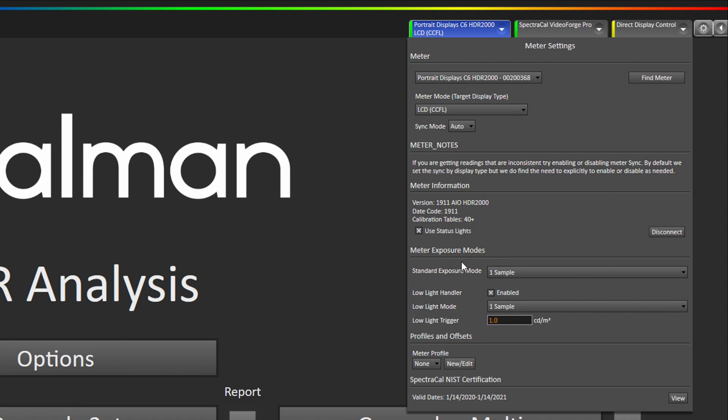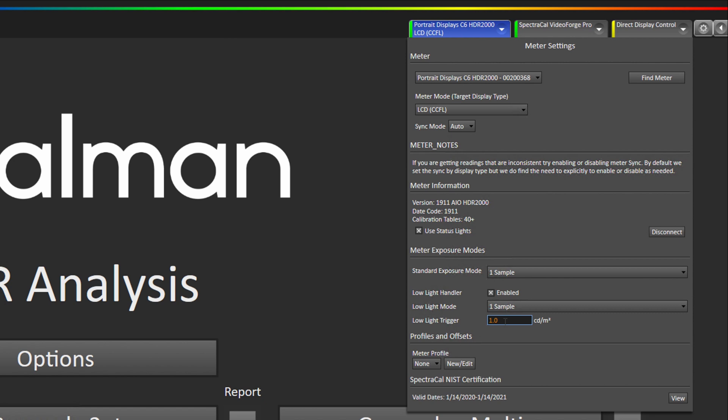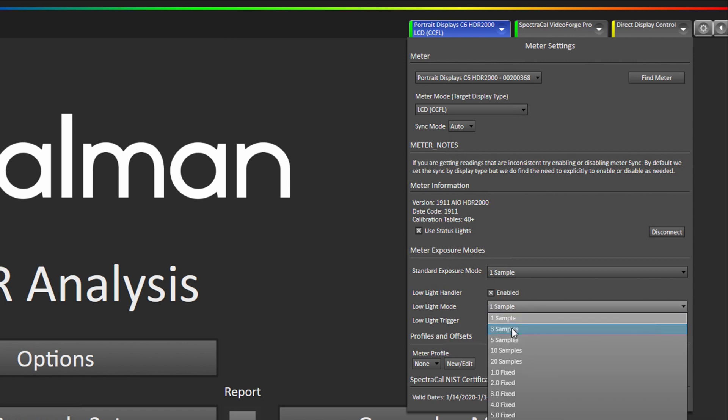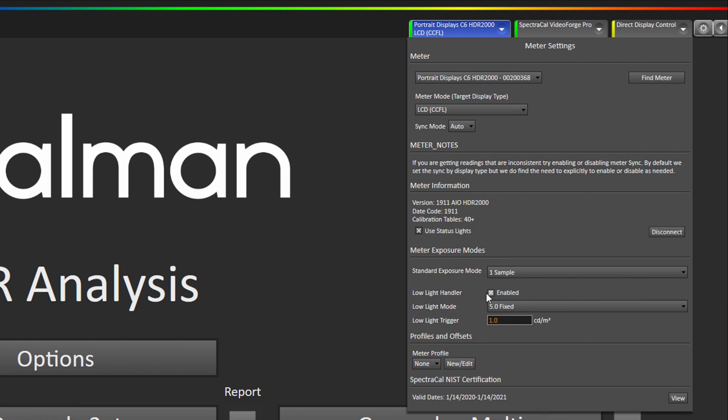The next thing we're going to show you is what we call our low light handler. So for displays that have very deep blacks, so that would be stuff like plasmas, L-COS projectors, OLEDs, other displays that have really deep blacks, you'd probably want to enable what we call our low light handler. And then we tell it to make a different type of exposure below a certain luminance level. So by default that luminance level trigger would be one nit or one candela per meter square. You can either tell it to give multiple samples below that point or a longer reading. So for example a common setup that I recommend is below one nit I do a five second reading. It does make the measurement time a little bit longer but it does improve very dark patch accuracy for measurements.